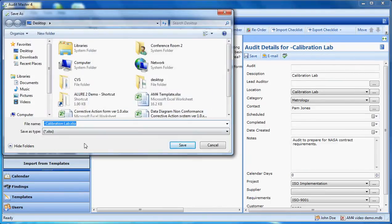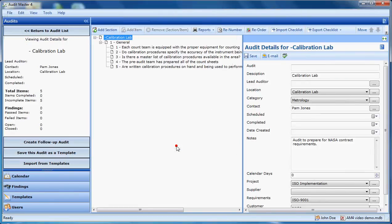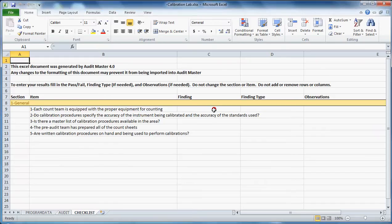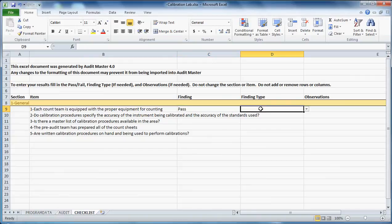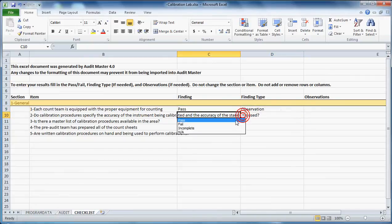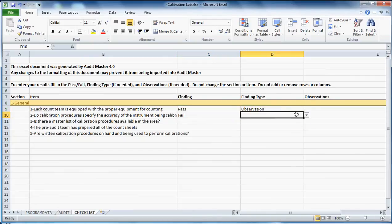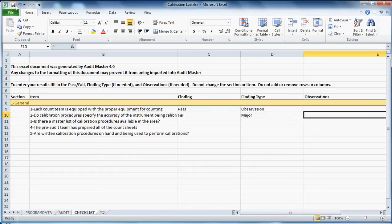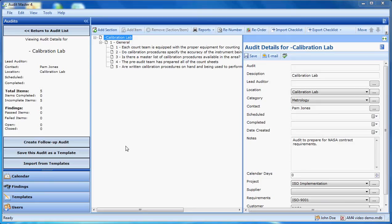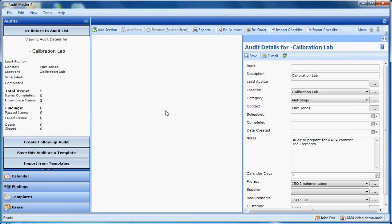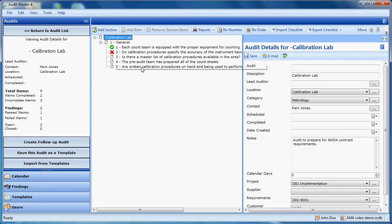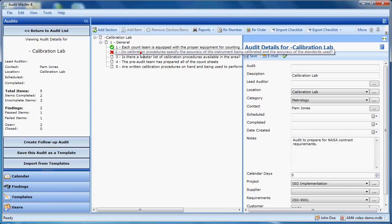In Excel, we have these dropdowns here. I can simply answer the items and save the audit. Now back in Audit Master, I would import this checklist and find the file. And now we have our results.